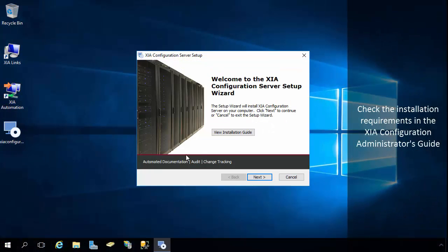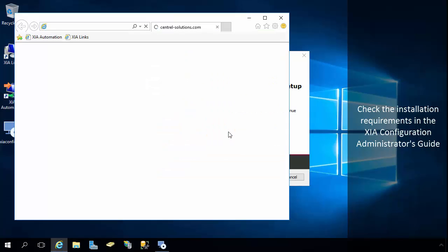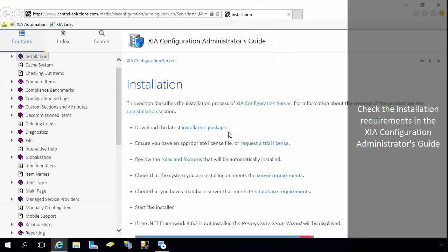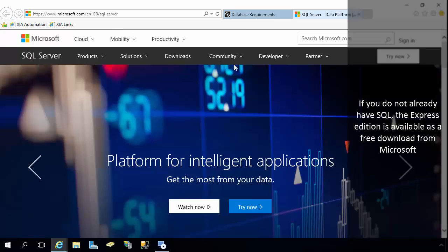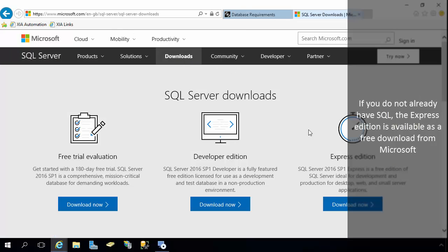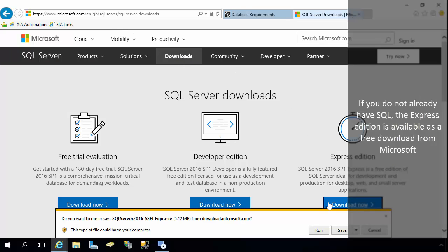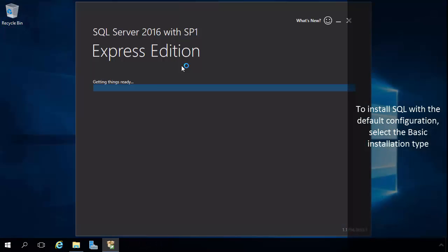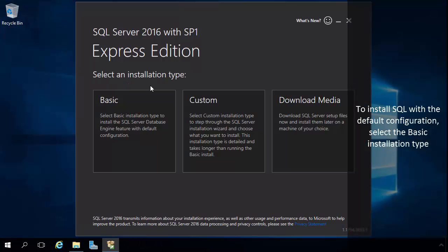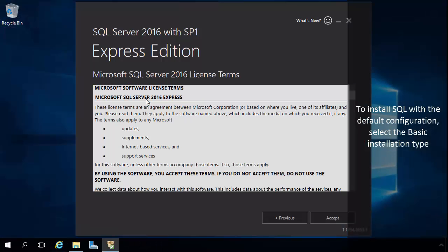Check the installation requirements in the XIA Configuration Administrators guide. If you do not already have SQL, the Express Edition is available as a free download from Microsoft. To install SQL with the default configuration, select the Basic installation type.